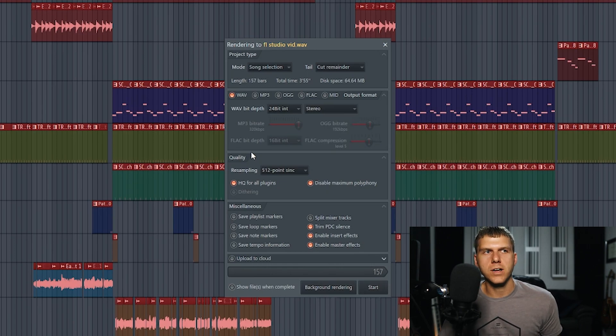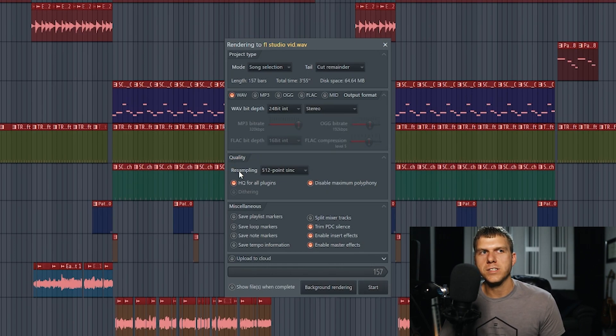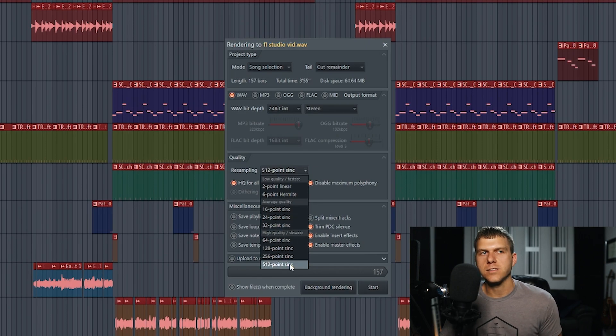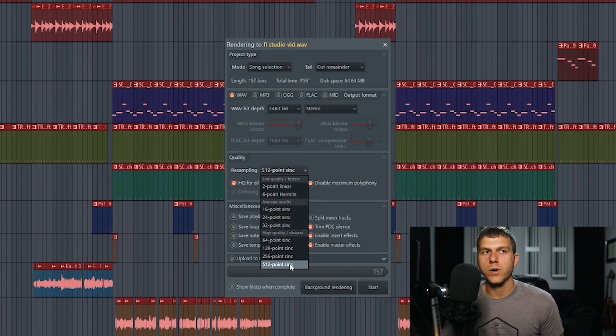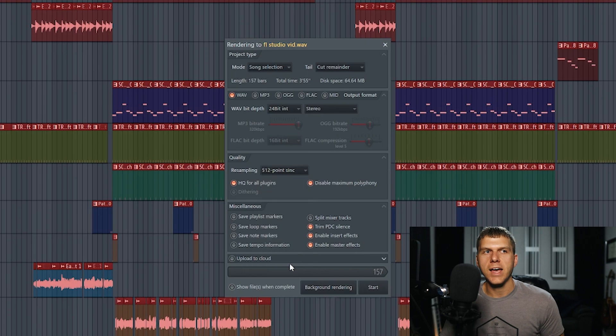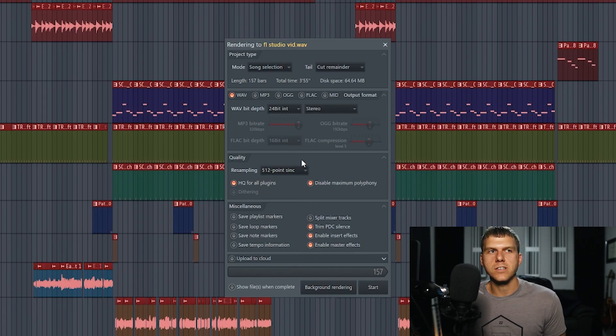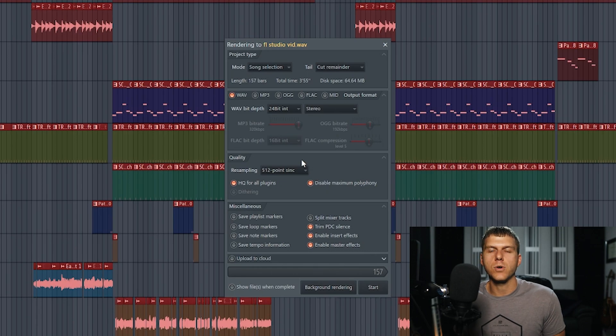Now we're moving on to the quality section. Under resampling, you want to select 512 point sync. This is the highest quality that you can export at. This is also going to make your export time a little longer. But I think it's worth it just because it's going to give you a higher quality file.